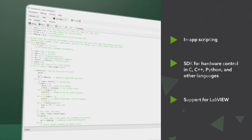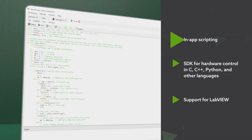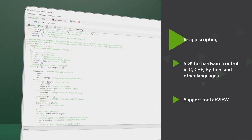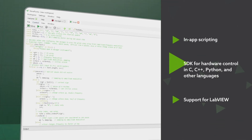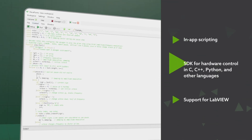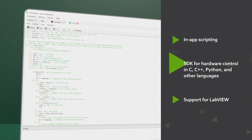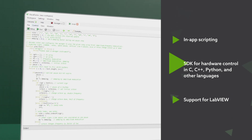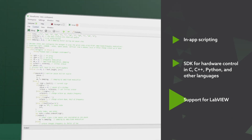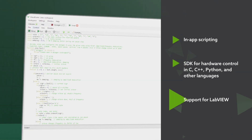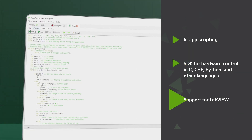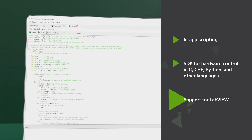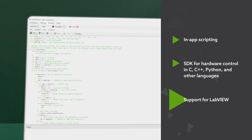You can also leverage Waveforms in-app scripting, use the SDK software libraries for C, C++, Python, and other languages, or the virtual instruments for LabVIEW to integrate the device into automated test flows.